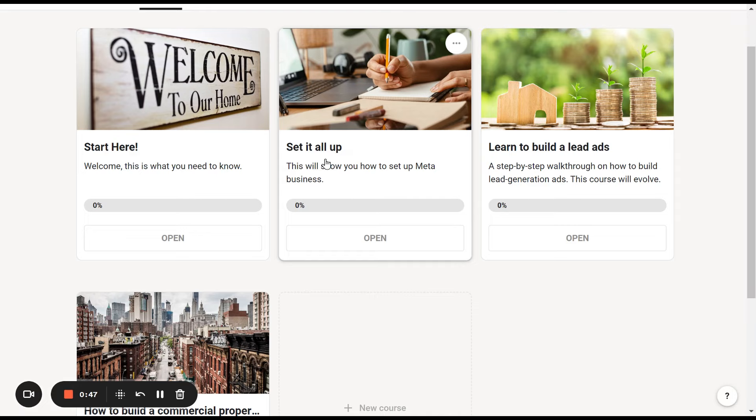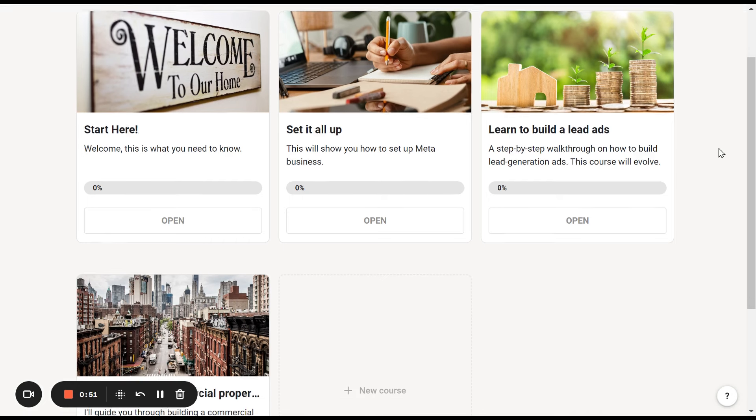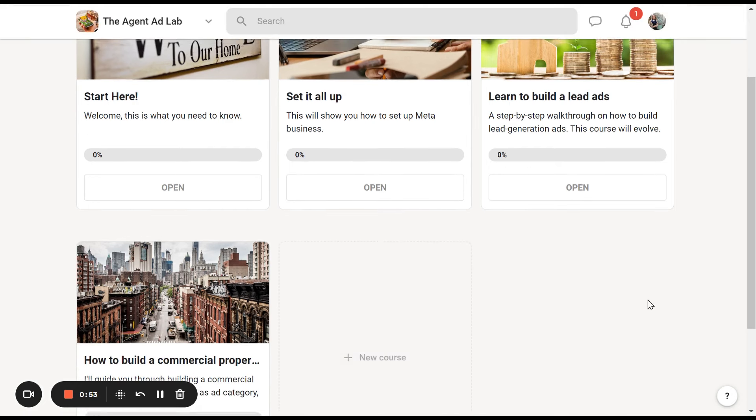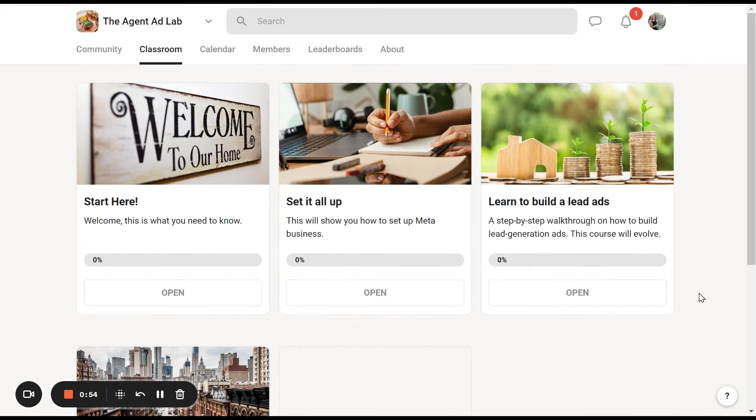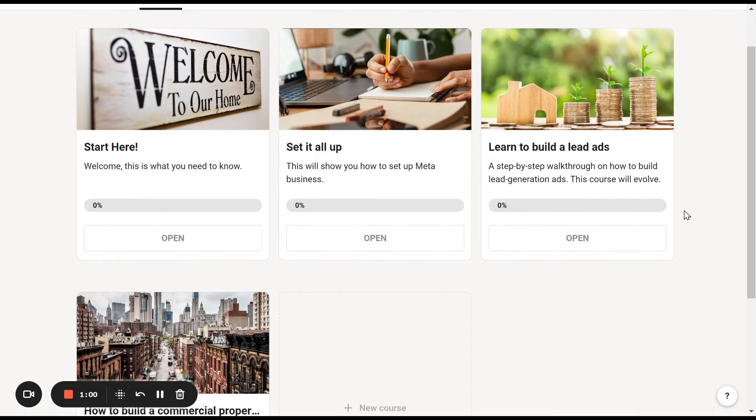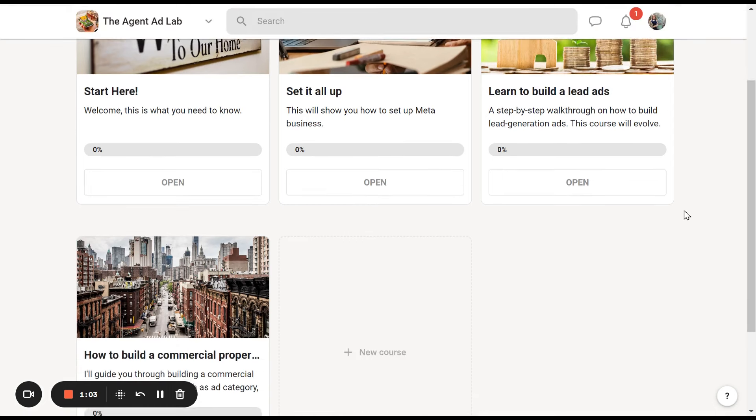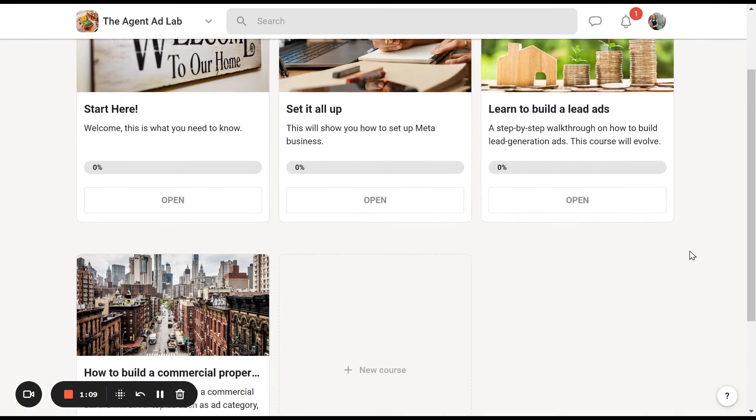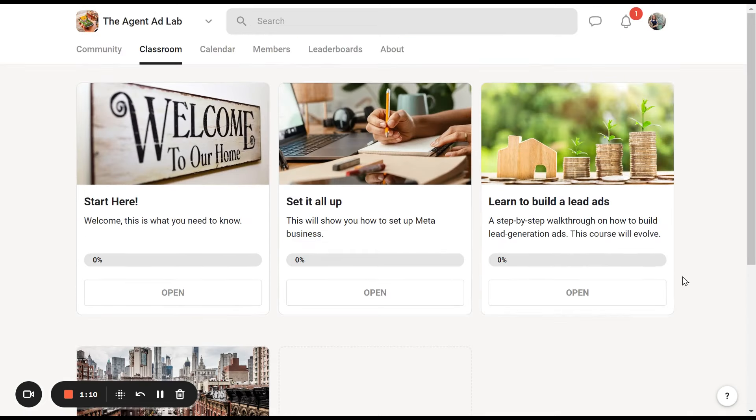Once you come in as a paid member, you'll have access to everything in the classroom. Right now there's learn to build lead ads for residential real estate, and how to build commercial property ads for commercial real estate. These courses walk you through step by step.